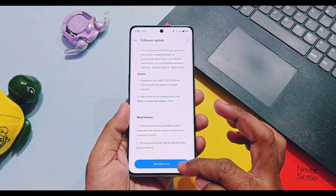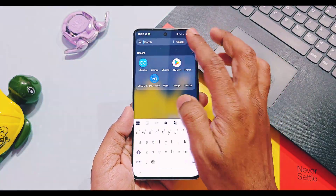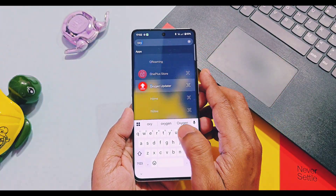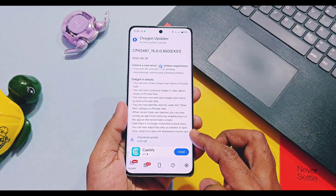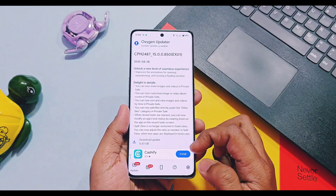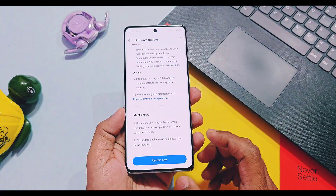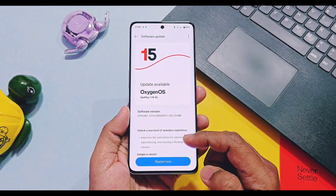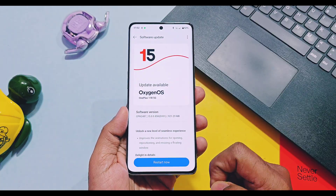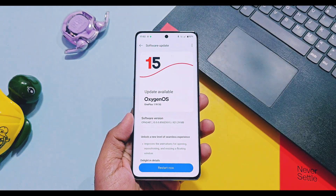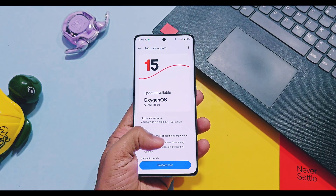It's an incremental update of 921 MB over OxyOS 15 V841 update and V840 update for OnePlus 11. It has huge change logs, so today in this video we are going to review each and every small change of this update for OnePlus 11 series devices.